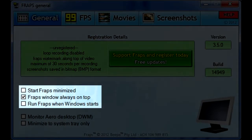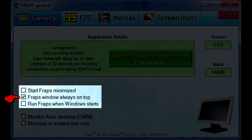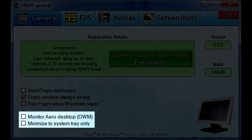These options depend on your personal choice. I don't like to start Fraps minimized because I prefer to have a visual hint that Fraps is running. Whether you want the Fraps window always on top is up to you — sometimes it's convenient, sometimes it's a pain. I also don't recommend turning on the 'Run Fraps when Windows starts' option because it can cause lag even if you're not using it. If you minimize to system tray only, it will not create an icon on the taskbar of Windows.